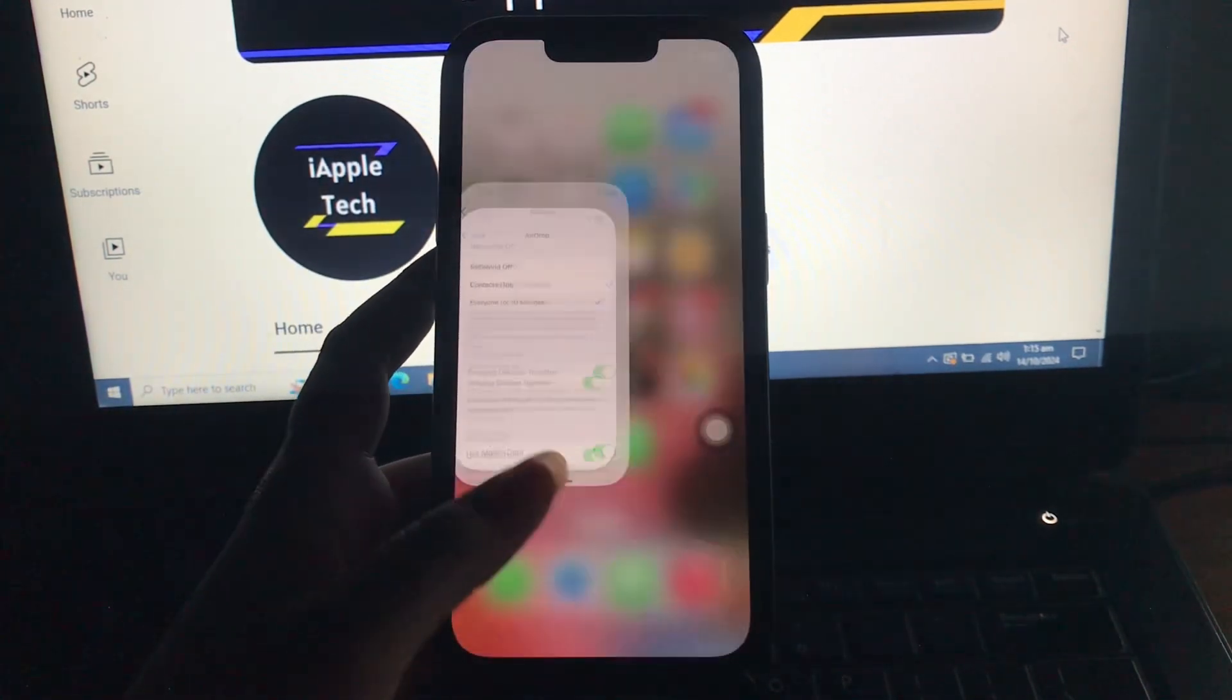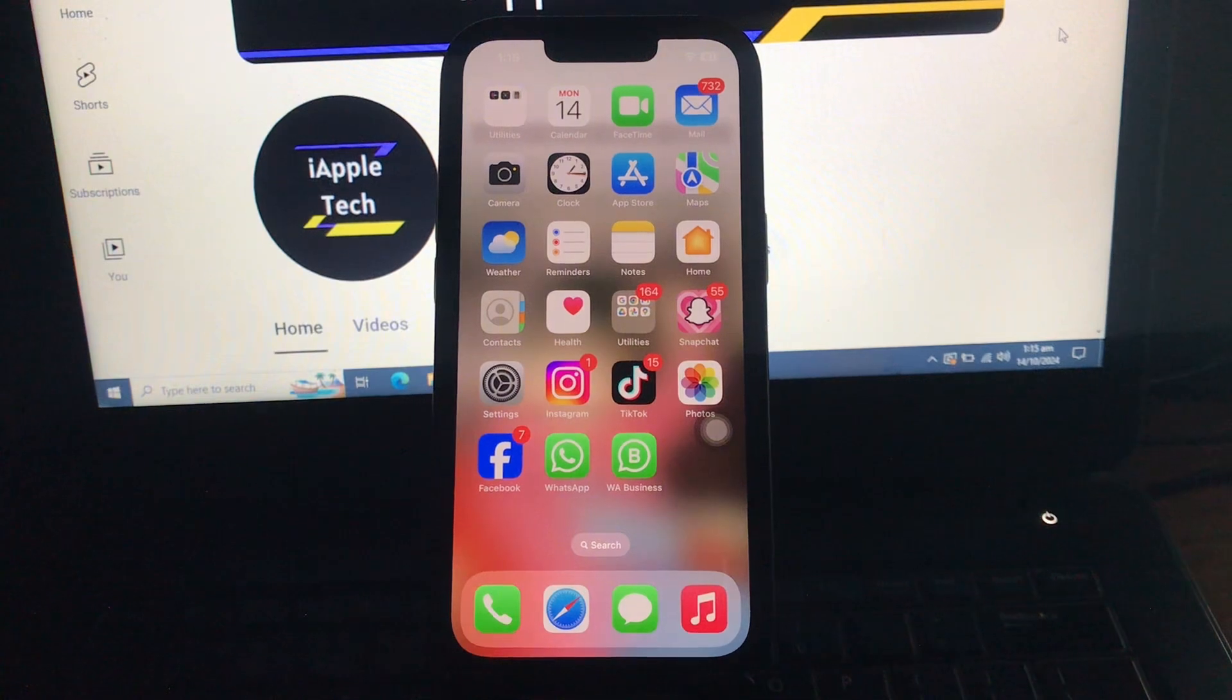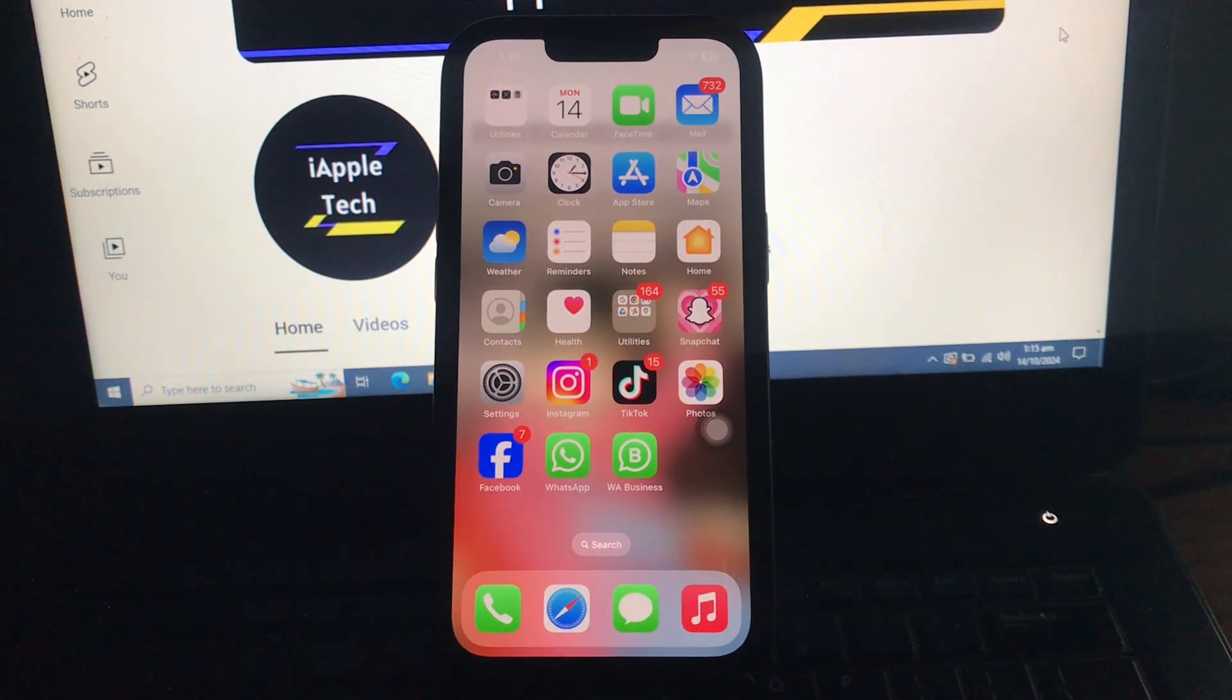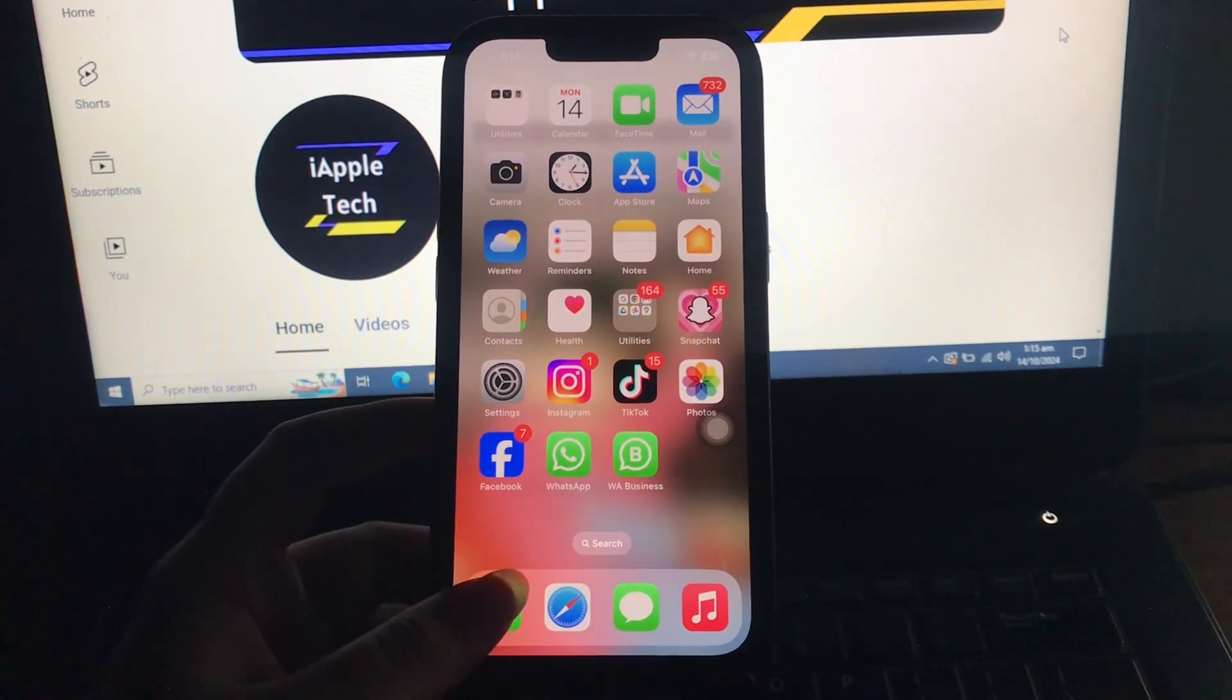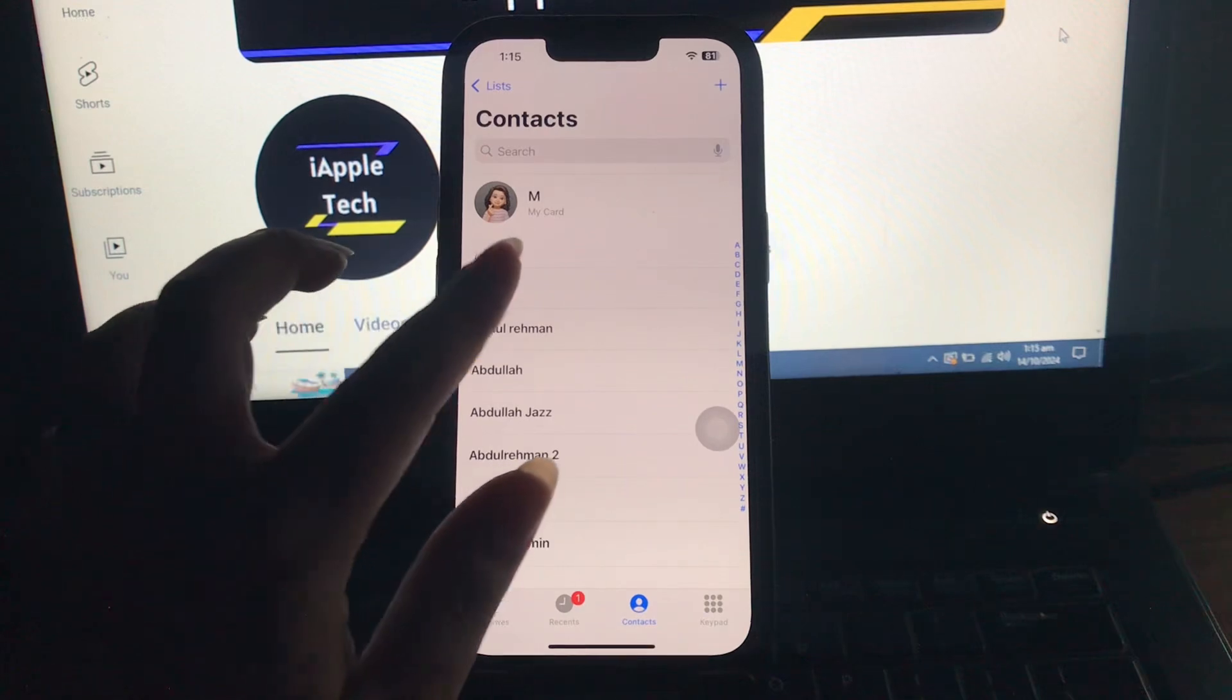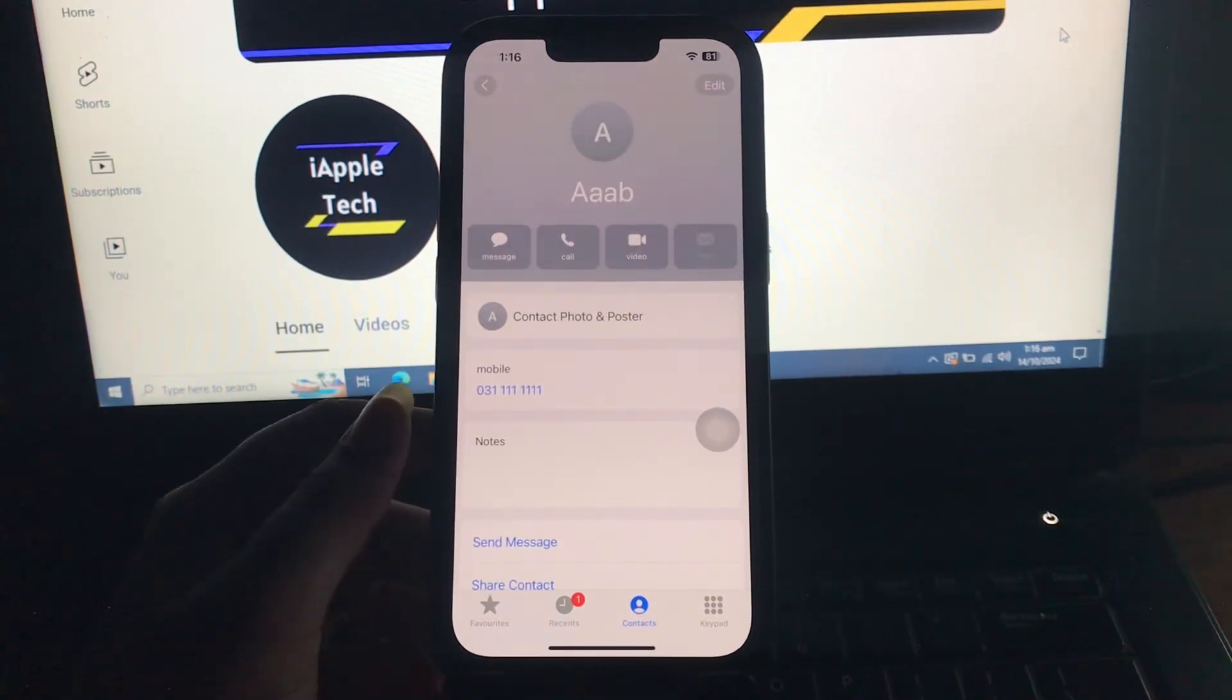Next, I'm going to tell you how to turn on name and photo sharing on iPhone. Access the Phone app on your iPhone and go to Contacts. Choose your user card, then tap the Contact Photo and Poster menu.